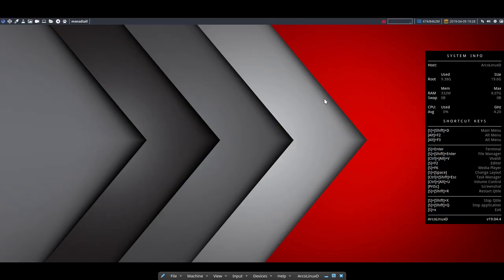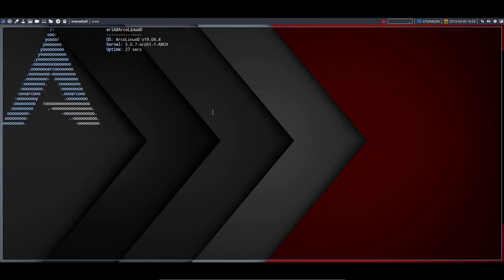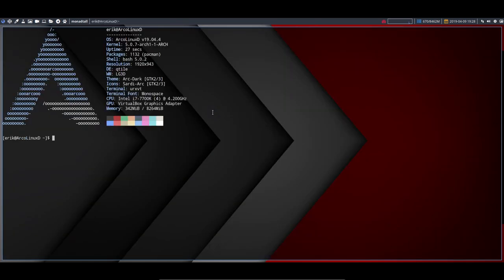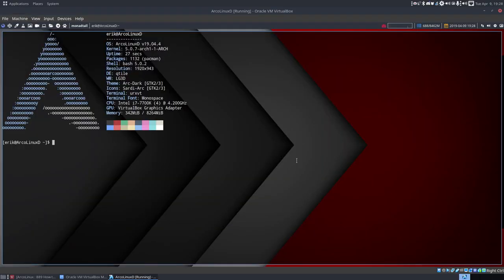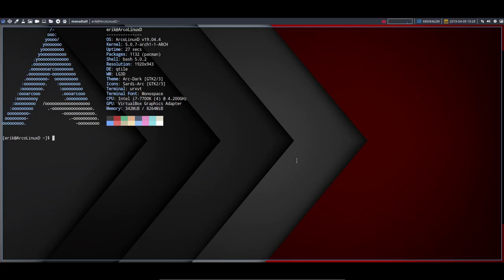Hi, we're back on VirtualBox. This is Qtile, Ctrl-Alt-T. It's a little bit small, you see at the top here.